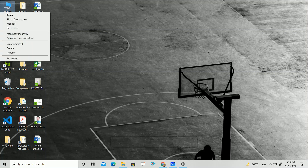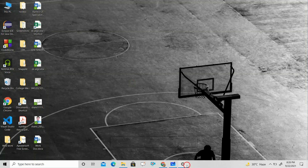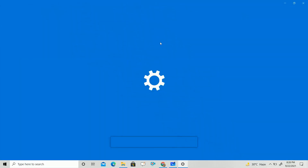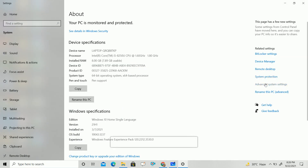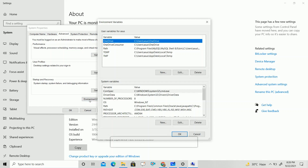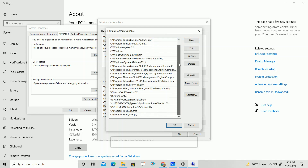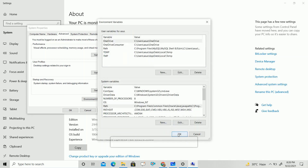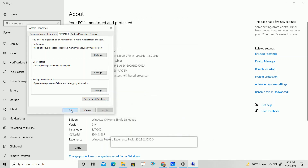Then go back to This PC, right-click, and go to Properties. Then go to Advanced System Settings, then Environment Variables. Click on Path — you can see many paths are there. Click on New to add a new path, and paste the bin folder path which you copied. Then click OK, then OK, and then OK.